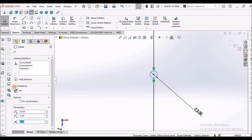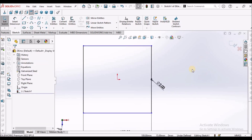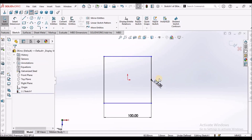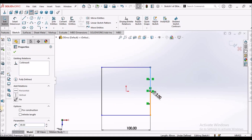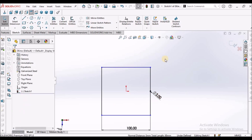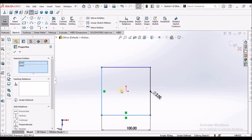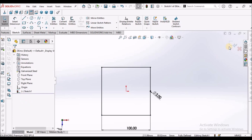We have to make this construction. We need to select these two lines, select these two lines and make them equal. The constraint has been removed, so make it equal again — select these two lines and say okay.